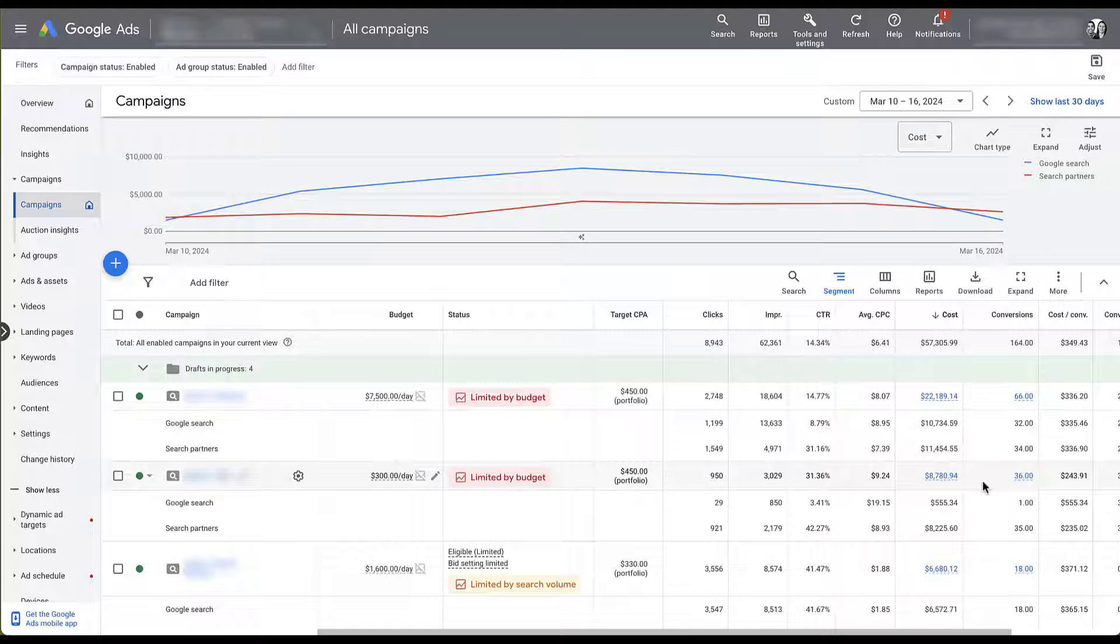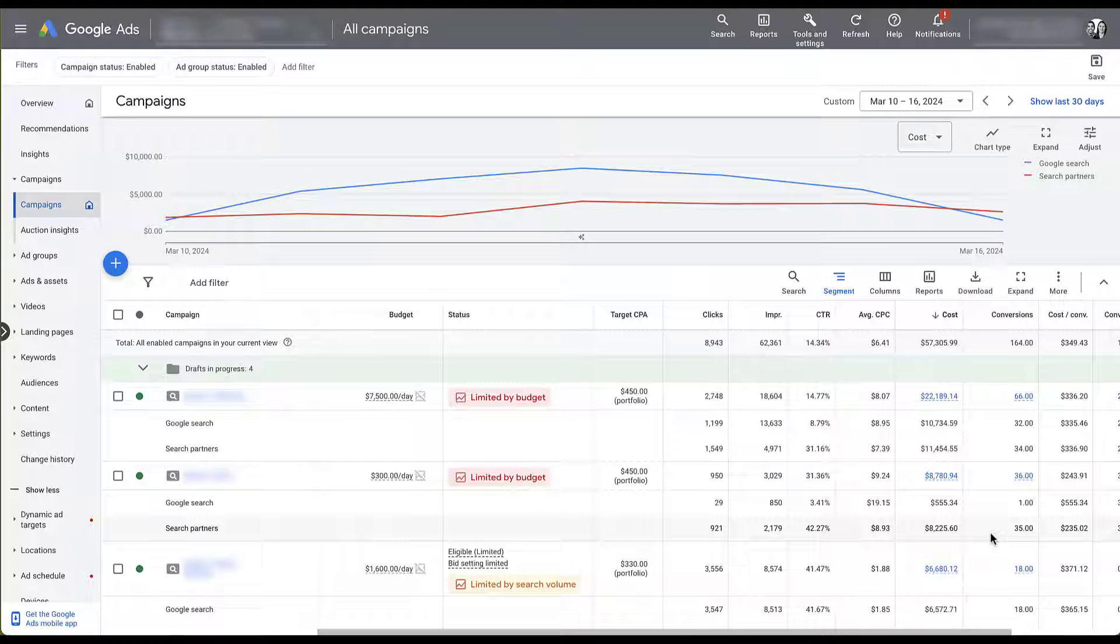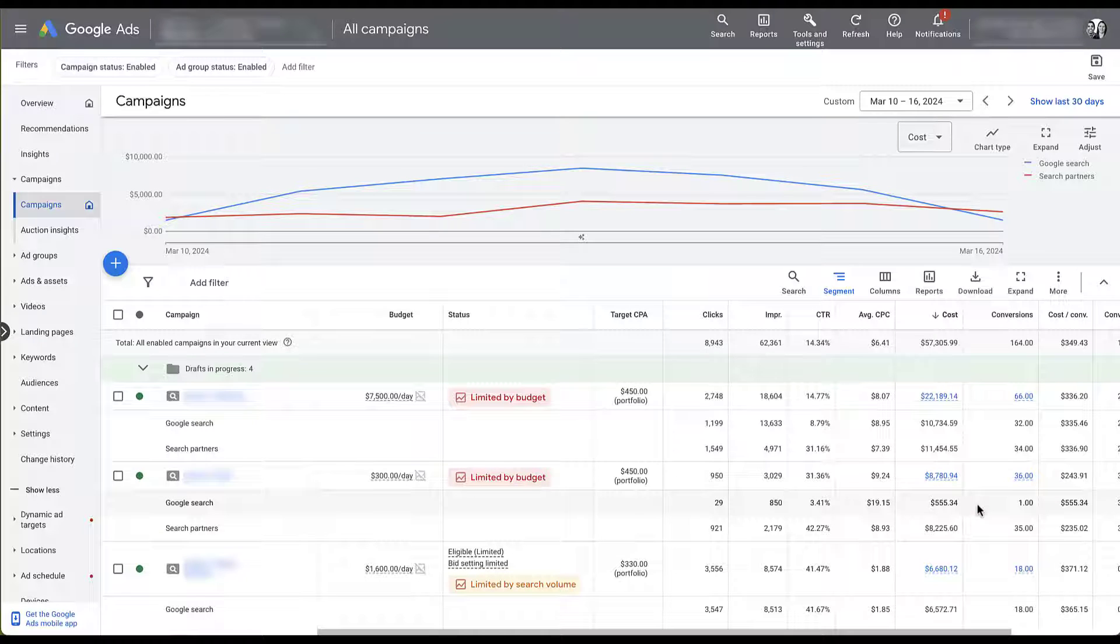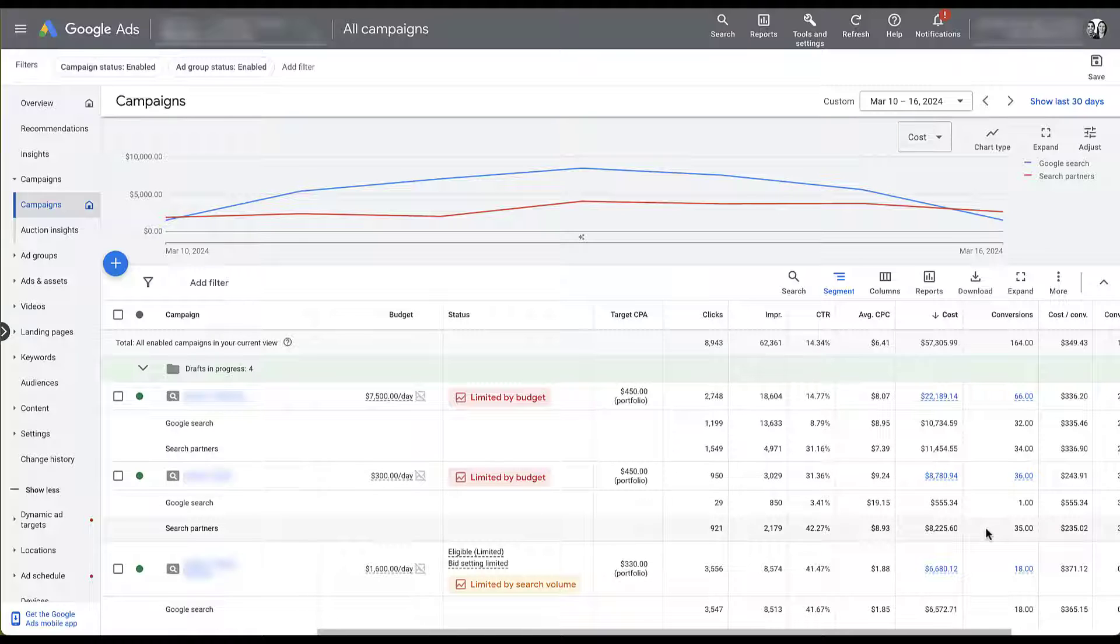Now where normal really butts up against what we were seeing here, this campaign, which typically has pretty low volume, all of a sudden went nuts. We've got $8,200 in spend for Search Partners, only $500 for Google Search, one conversion on Google Search, $35 for Google Search Partners, and the cost per conversion is quite a bit lower.